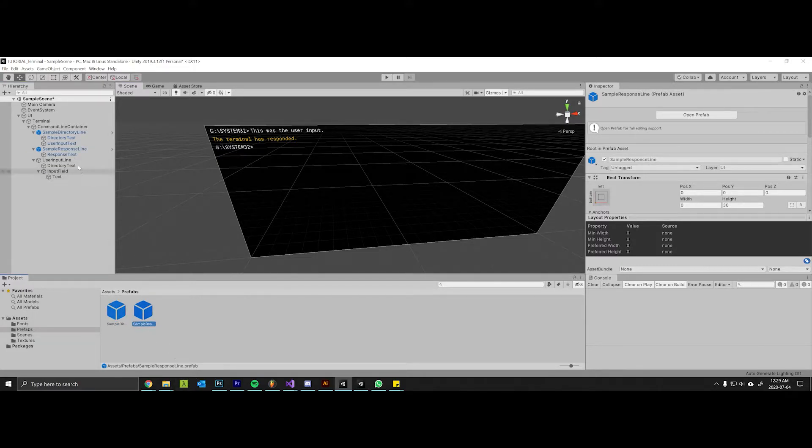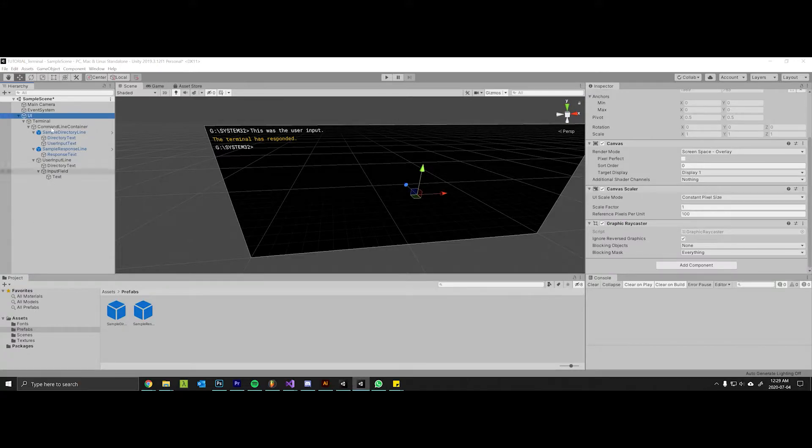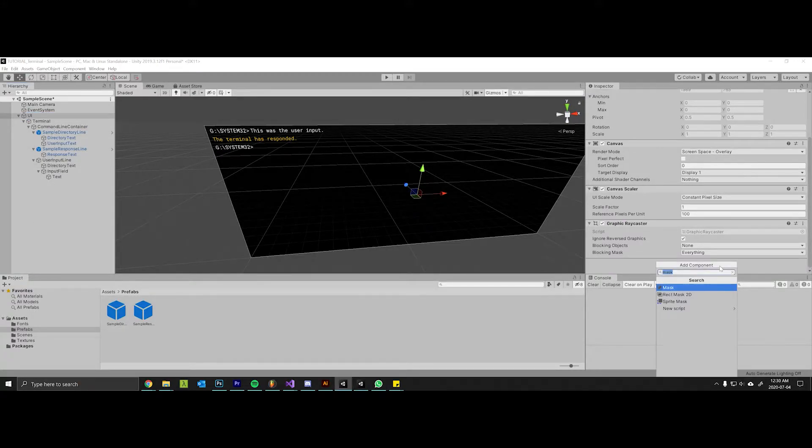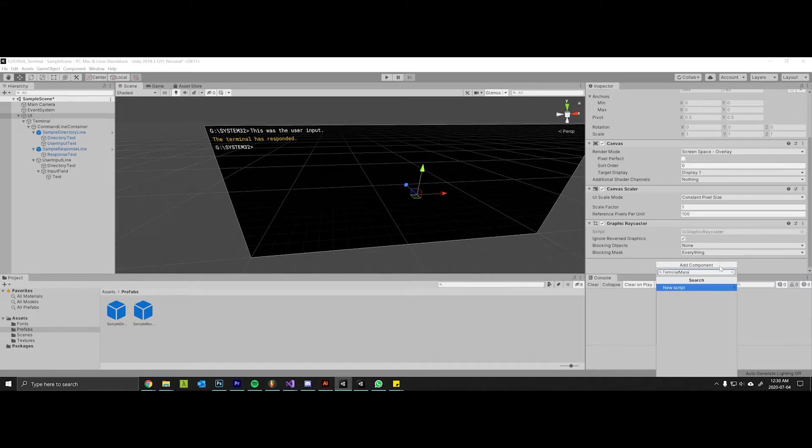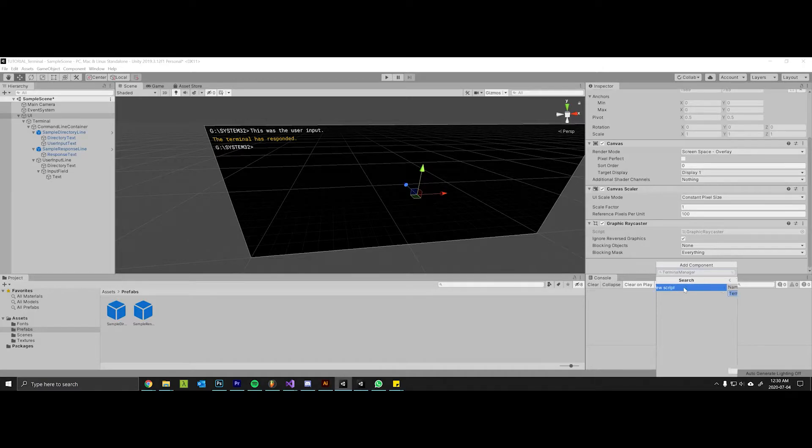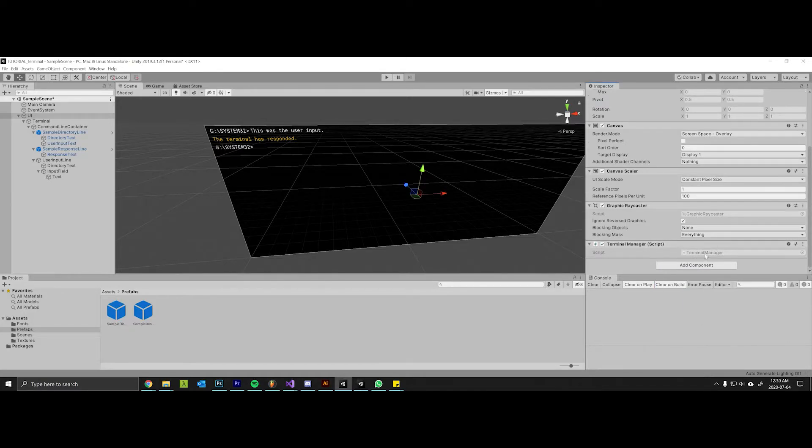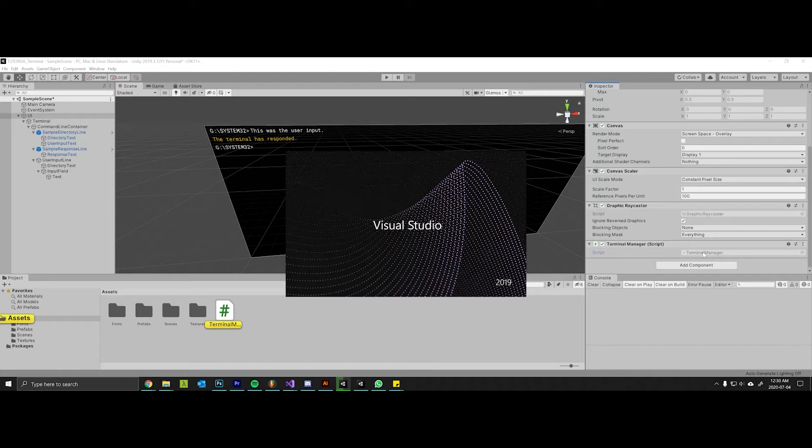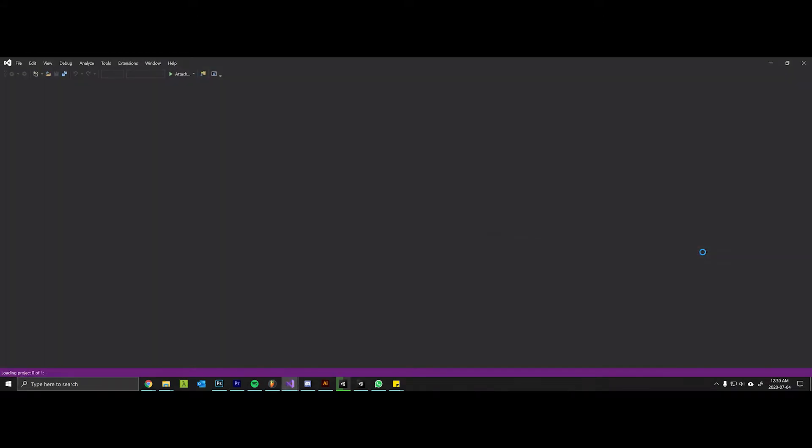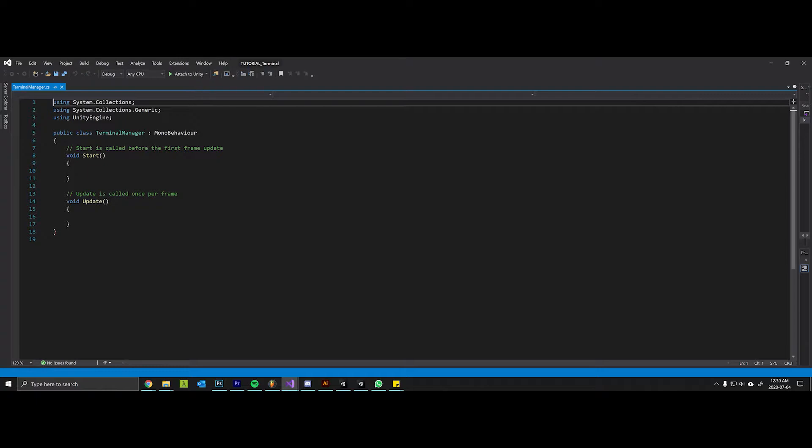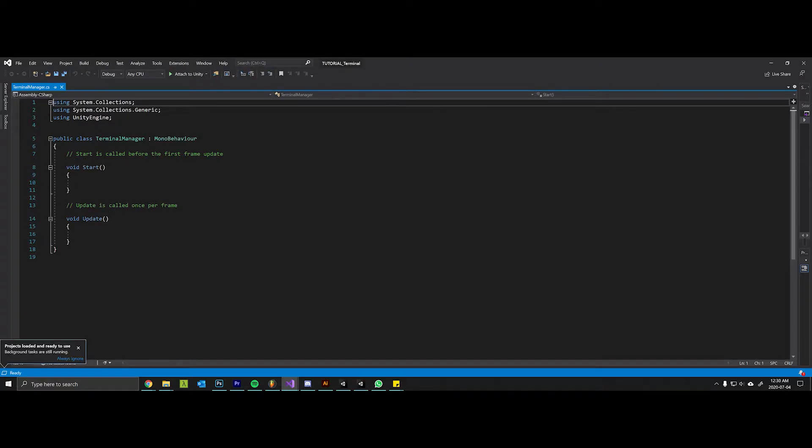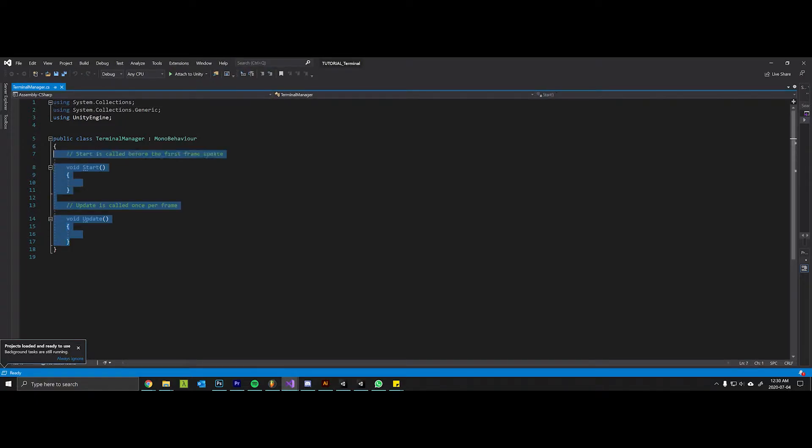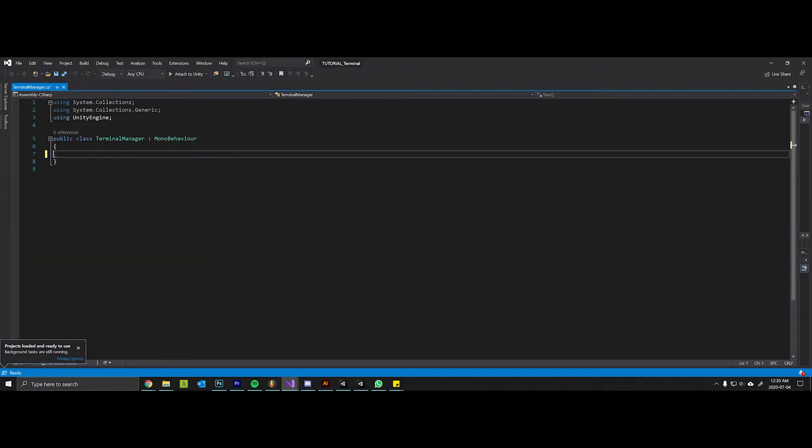So we will now come over to our UI and we will add a new script and call it terminal manager, or you can just call it terminal, whatever you prefer. Once the script is added we will open it up in Visual Studio. Wonderful, let's delete all of this. The first thing we want to do is just get a bunch of references to some of the important things in our terminal.